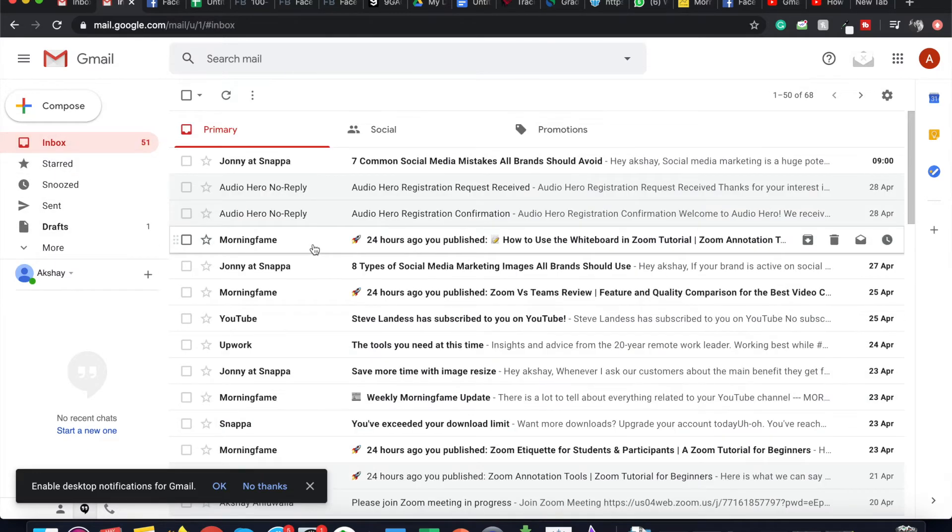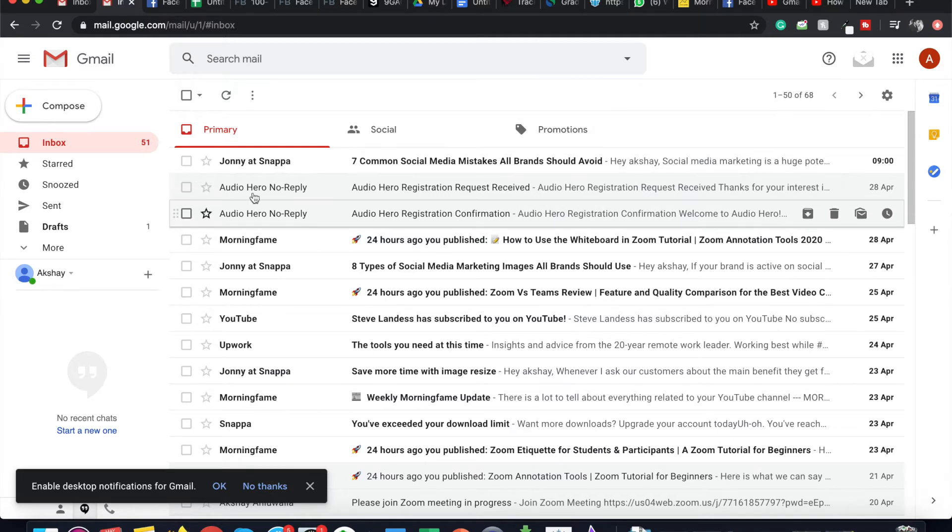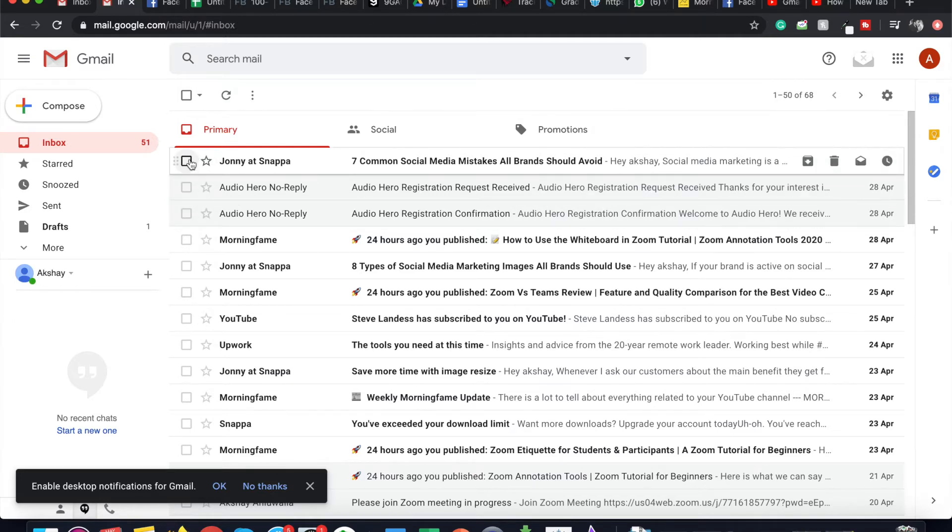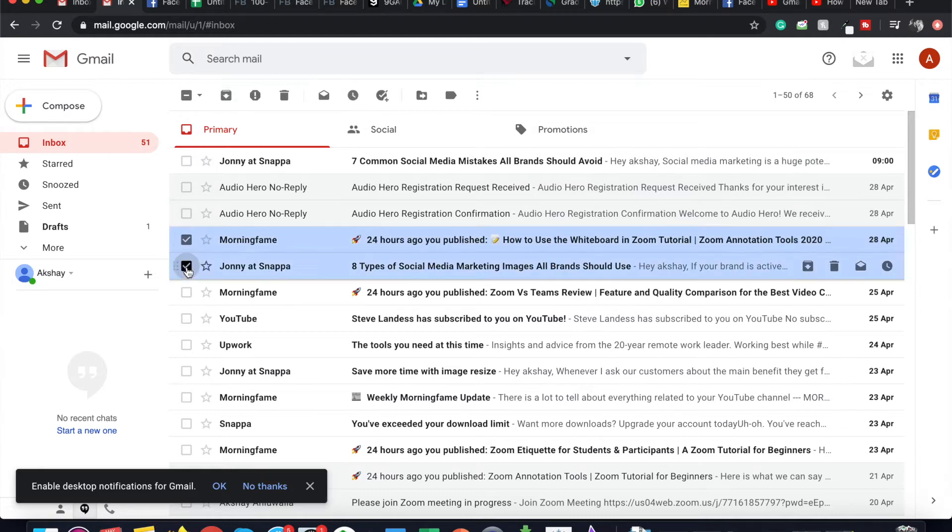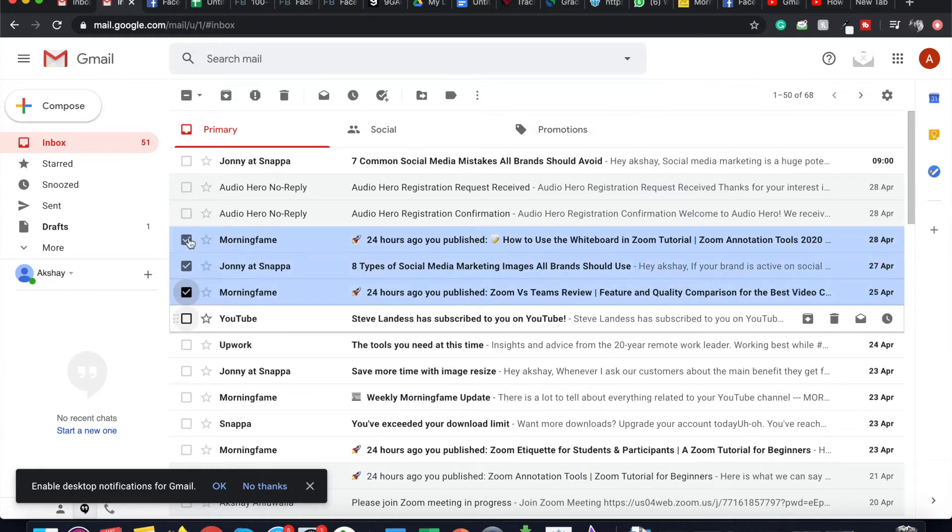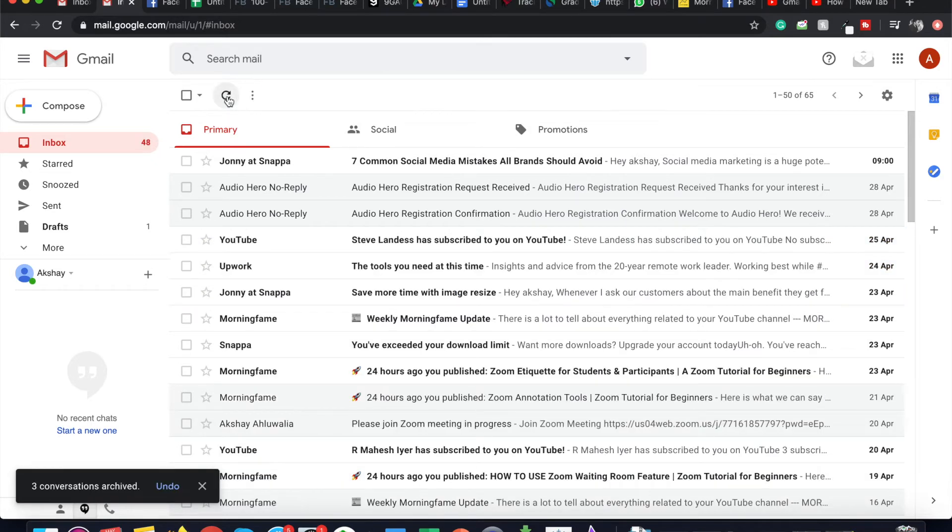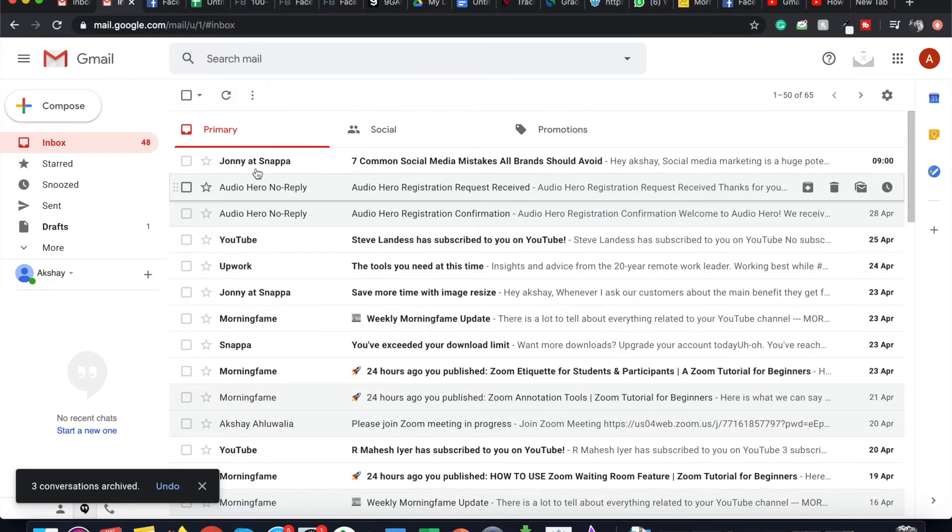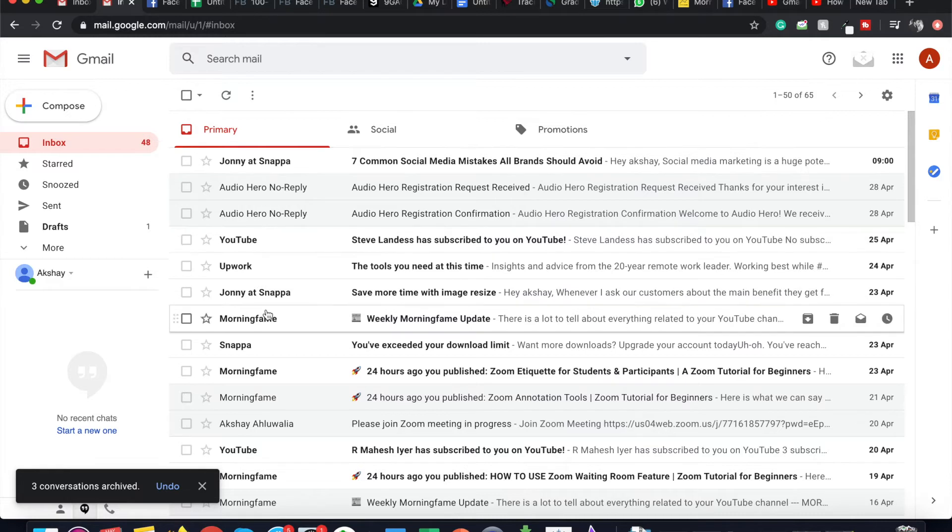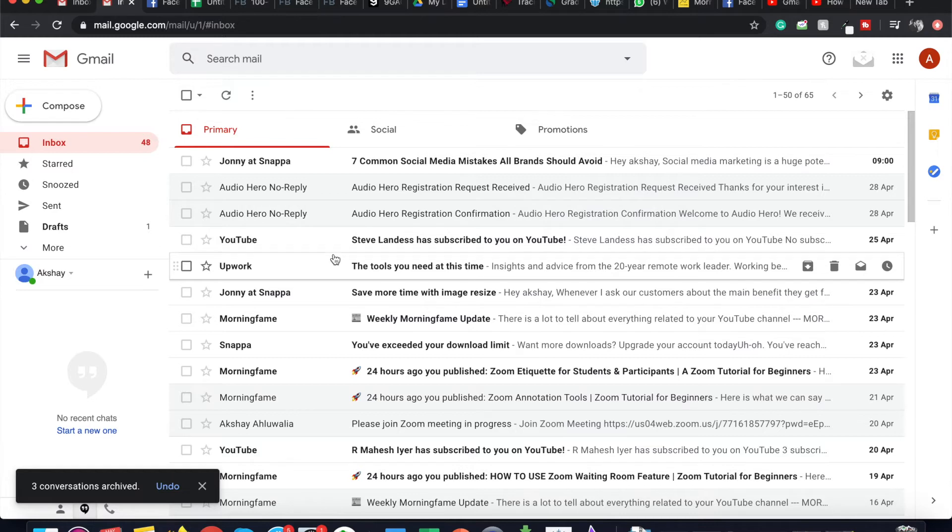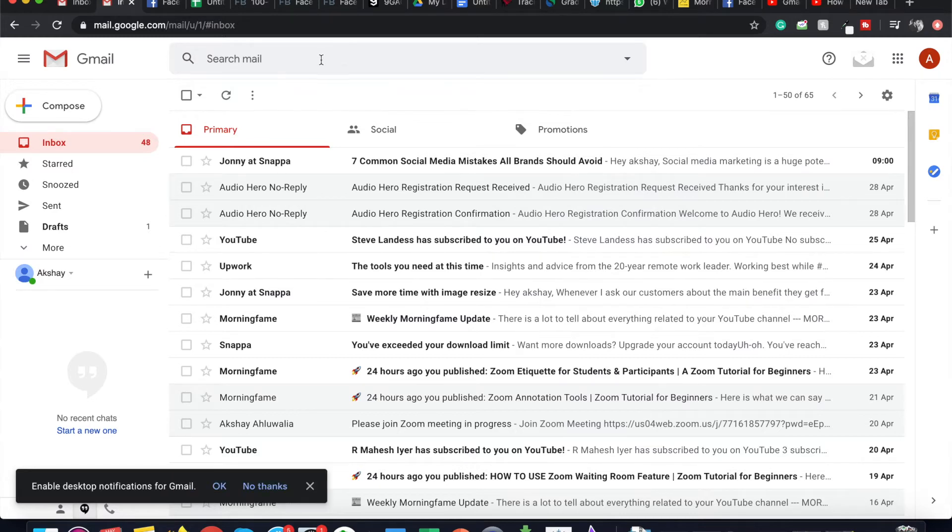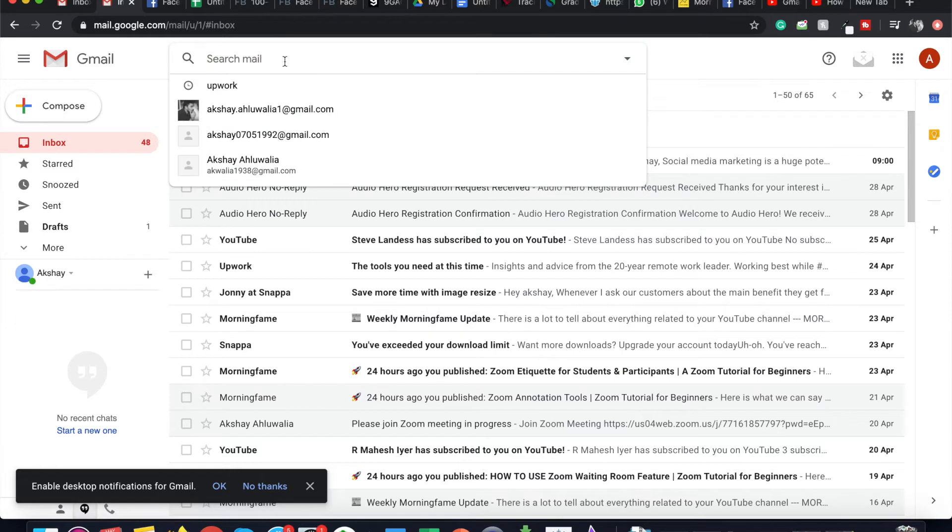I already showed you how to archive an email. It's really easy. What you can do is select whatever email you want to archive and click on Archive. They will be removed from your inbox and go to the archive folder or the All Mail folder. And how you can retrieve those emails is first by searching them.